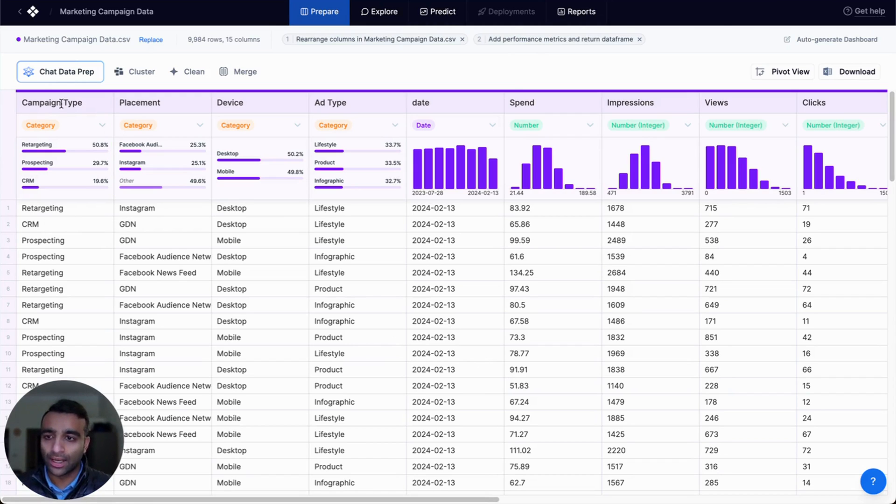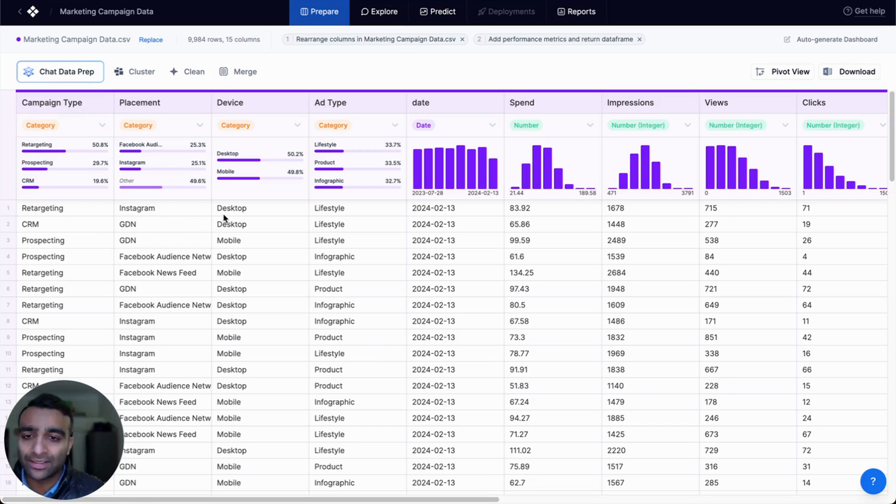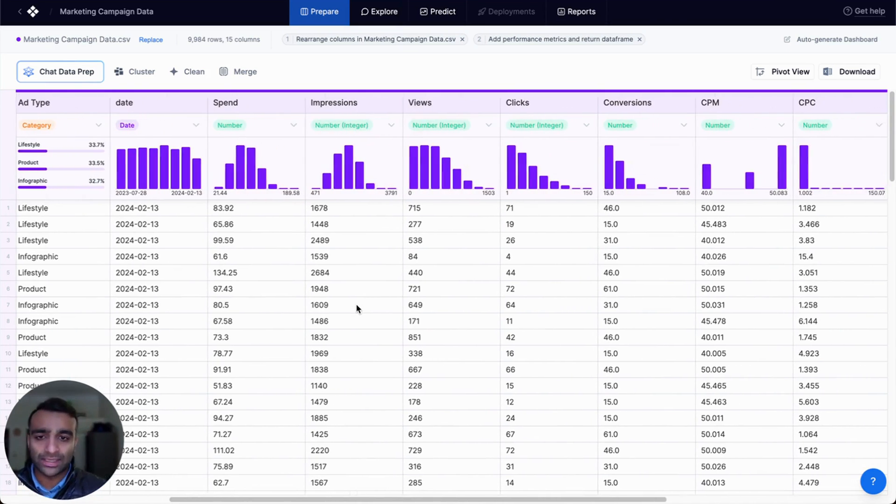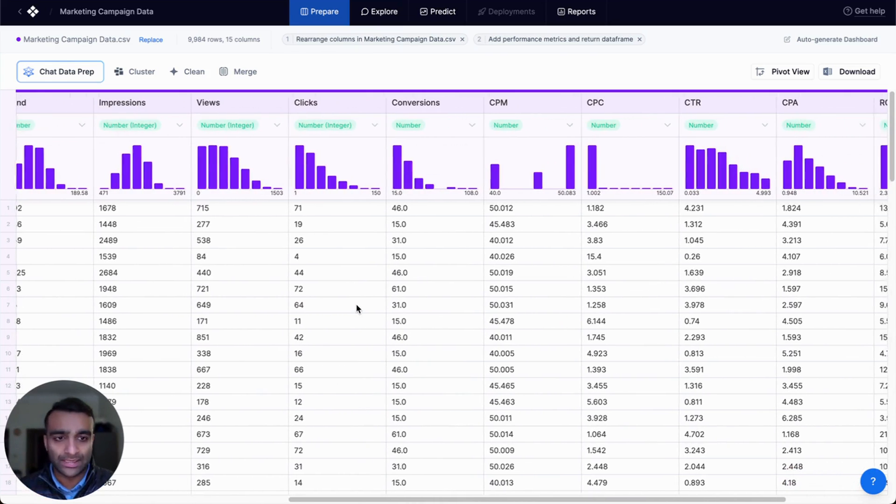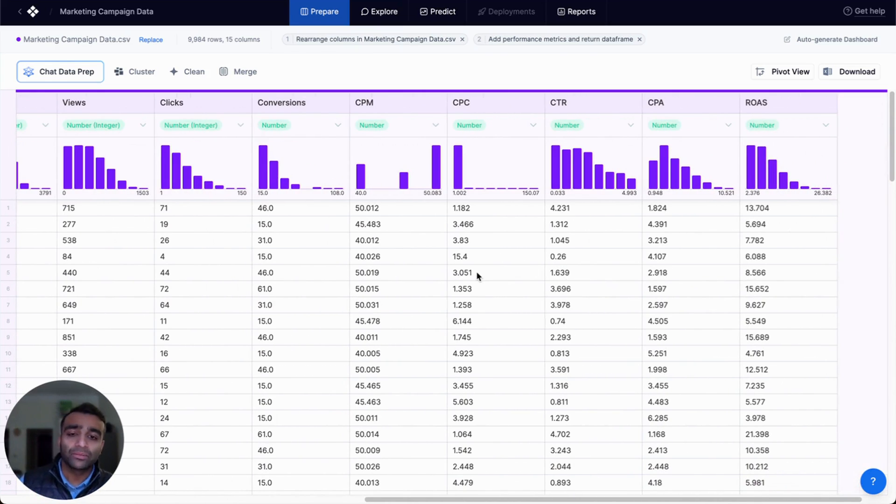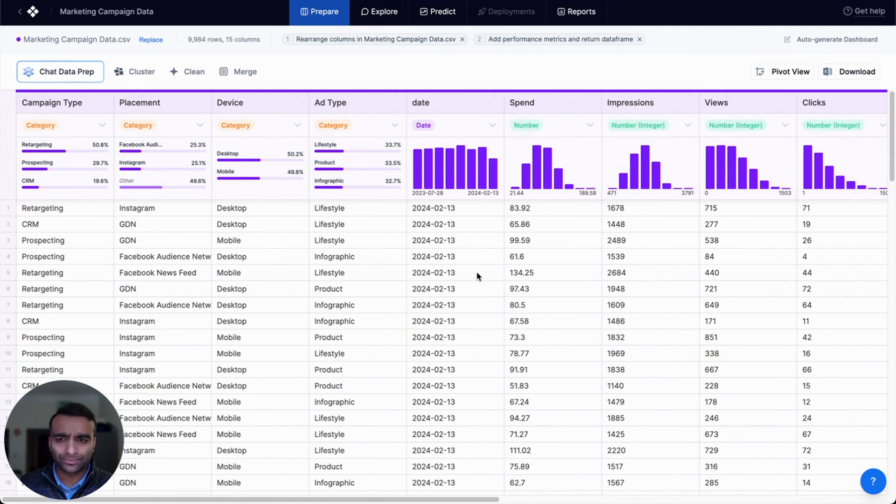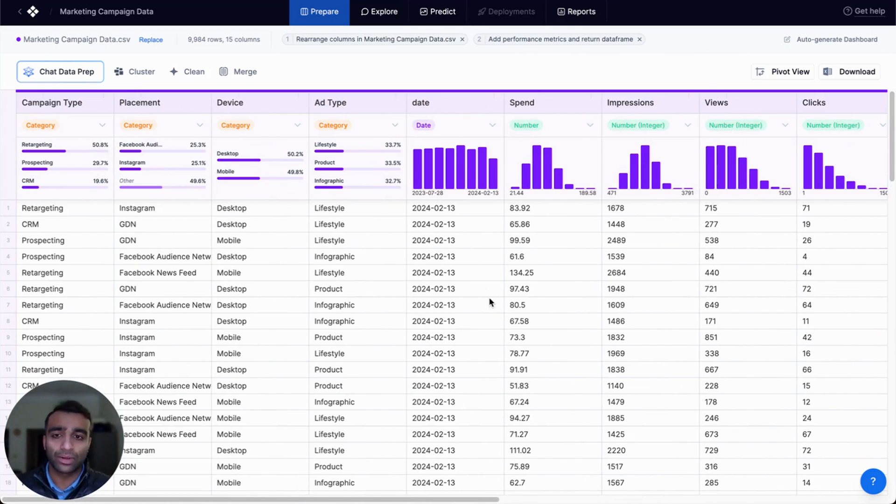We have information here on campaign types, placement, device, ad type, and other metrics like spend, impression, CPM, CPC, all the way up to ROAS. And we want to start asking questions on this data to understand what are the best performing ads based on spend or based on impressions or even based on ROAS.